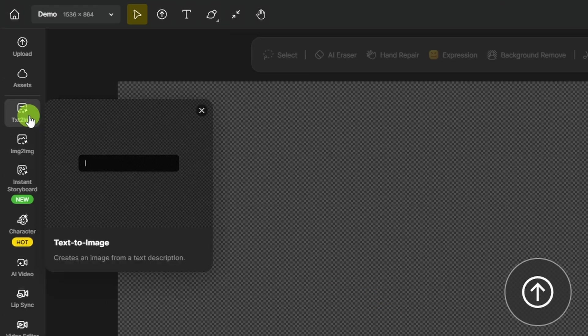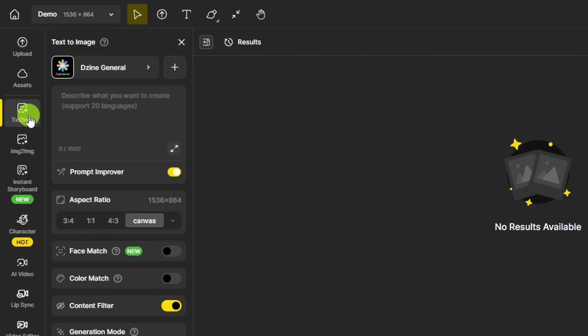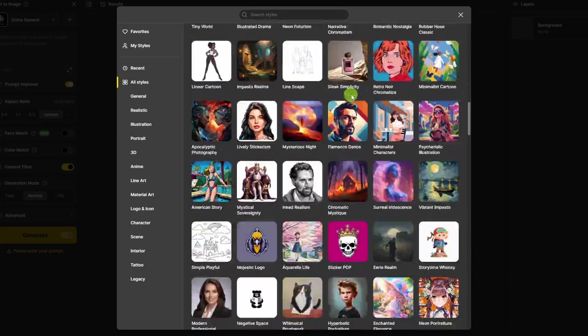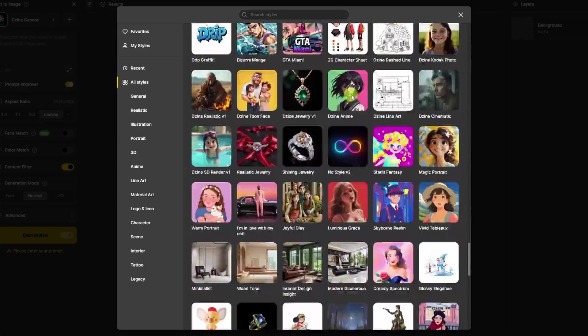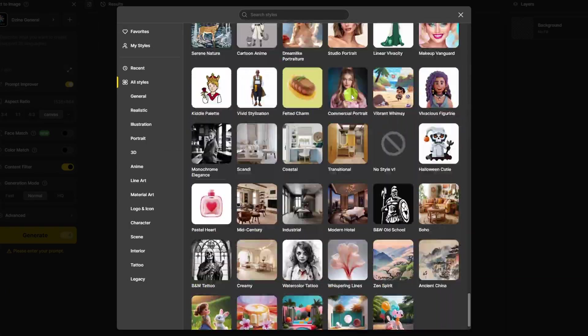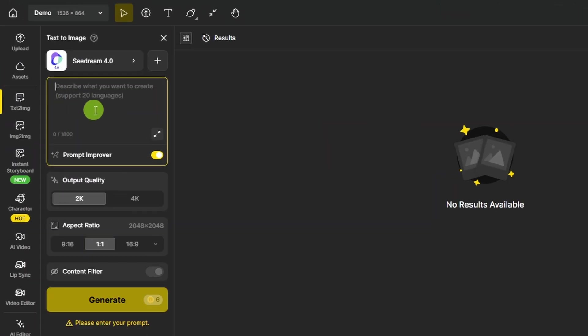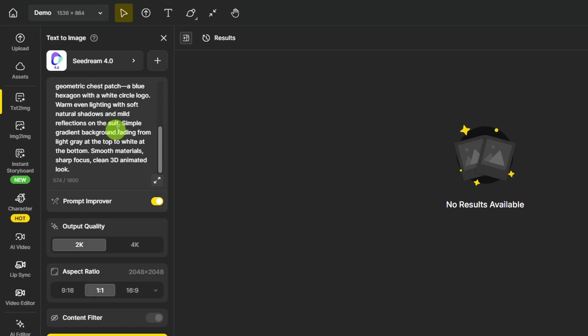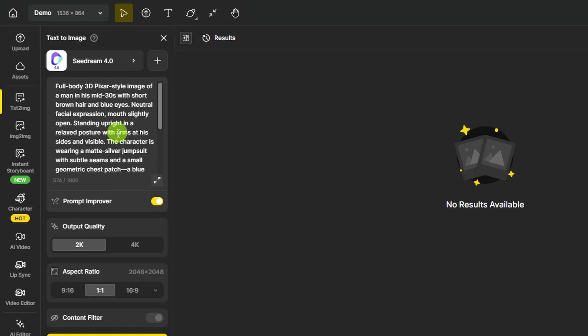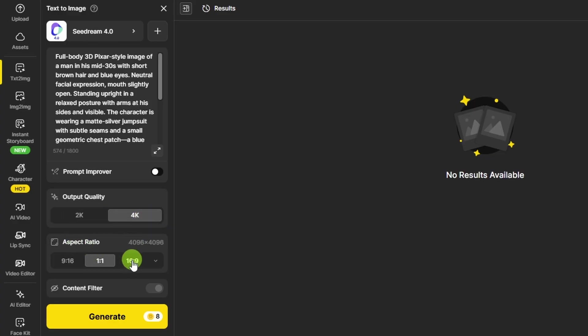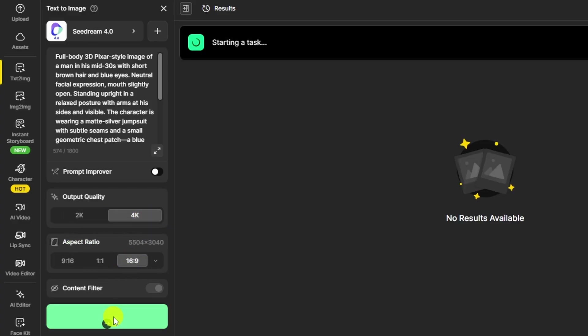Then over on the left, click Text to Image. Up at the top, click to select a model. D-Zine has a ton of image generation models to choose from. Click the model we want to use. Here in the prompt box, describe the image that you want. I'll just paste in the prompt to use to create that character. With a long and detailed prompt like this, it's probably best to go ahead and turn off the prompt improver. The options for image generation will vary based on what model you have selected. For C-Dream 4.0, we can select Output Quality between 2K and 4K, and then the aspect ratio, which we'll switch to 16x9. Then click Generate.